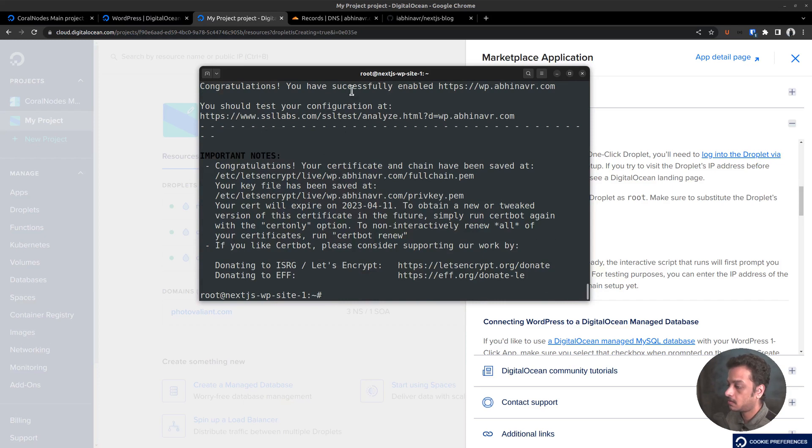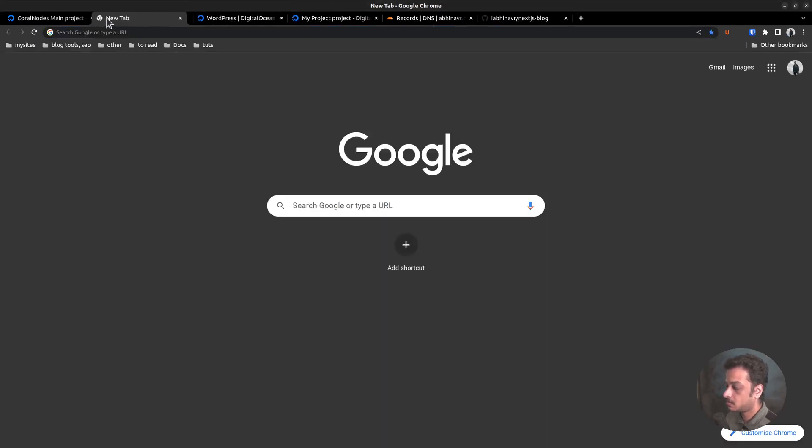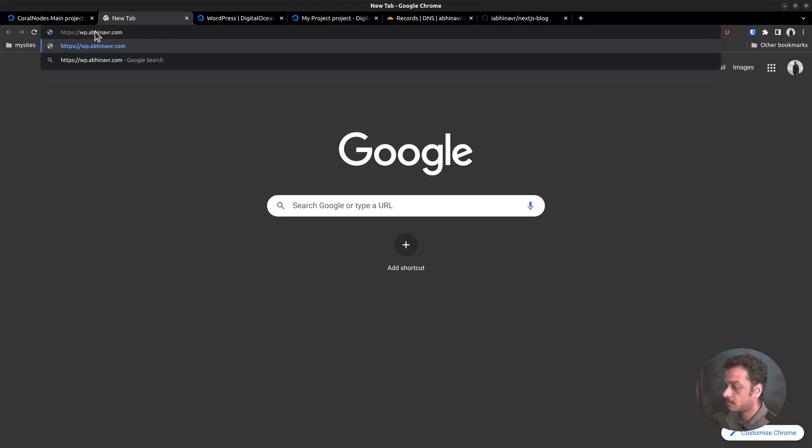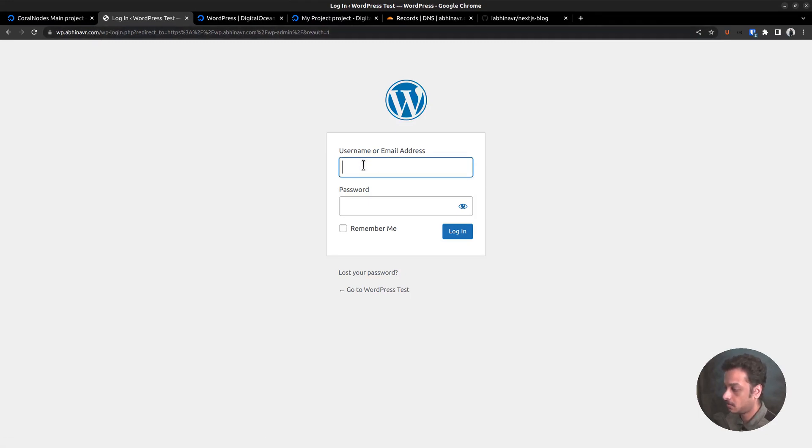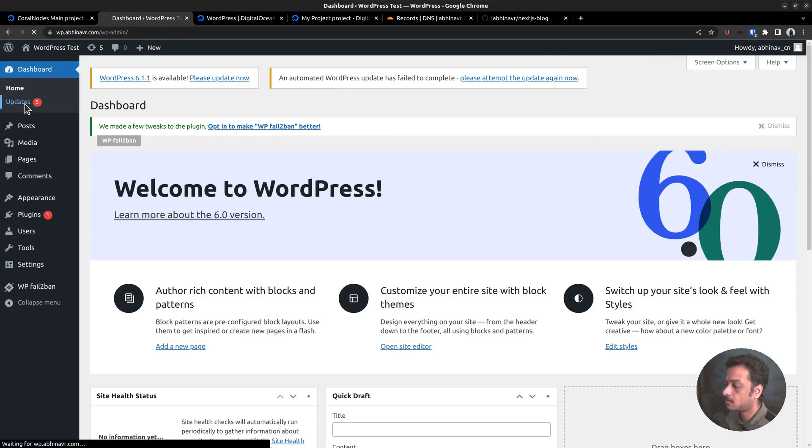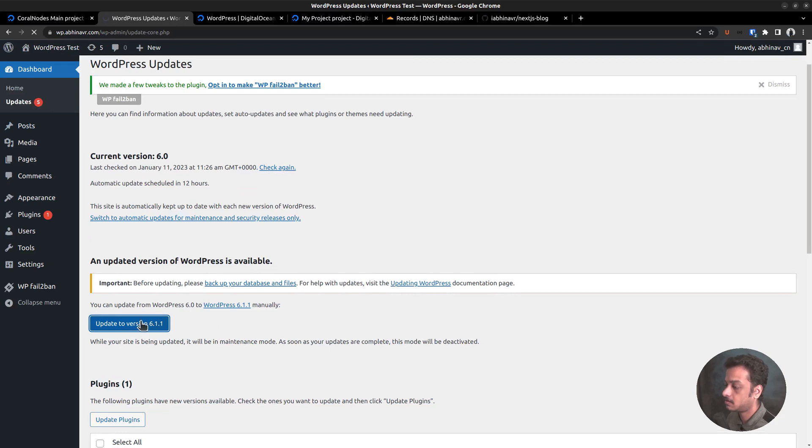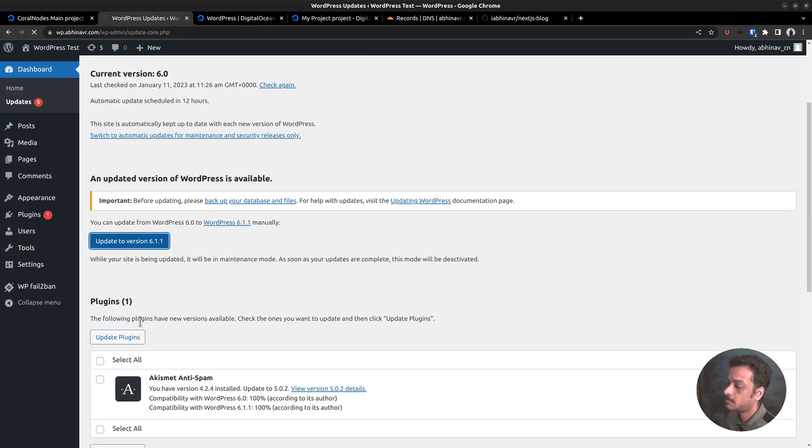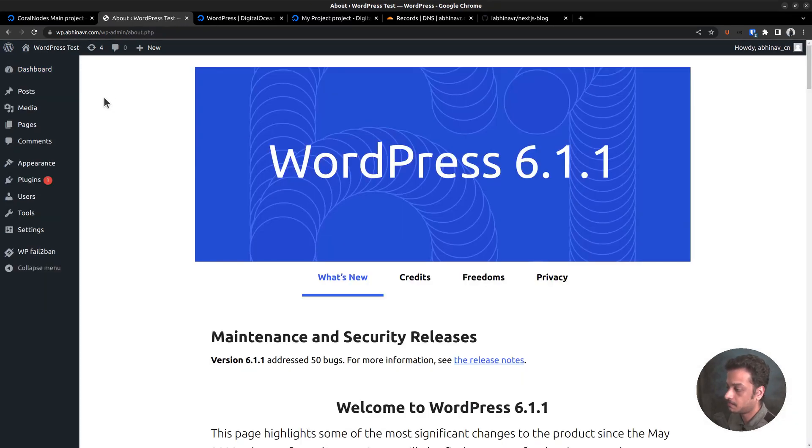Now let's try accessing the site. Go to https wp.abinavar.com slash wp-admin. Yeah, it's working. Let's enter the username and password to login. Now we are on the dashboard. But it looks like DigitalOcean installed an older version of WordPress. So we want to update that to the latest version. Now we are going to update that to the latest version 6.1.1 as of now. Updated.